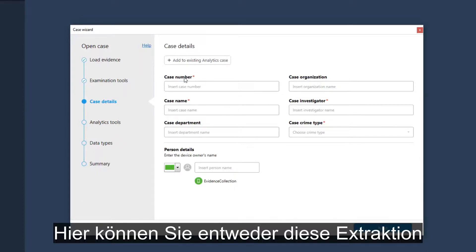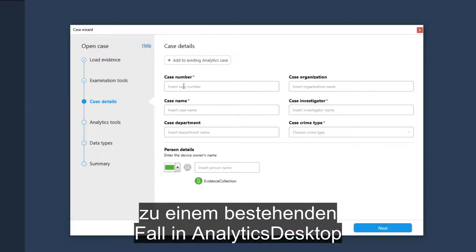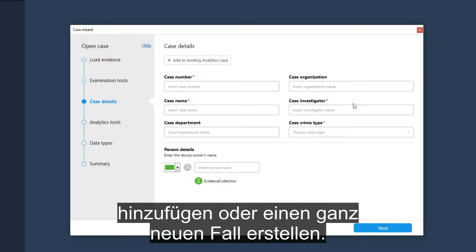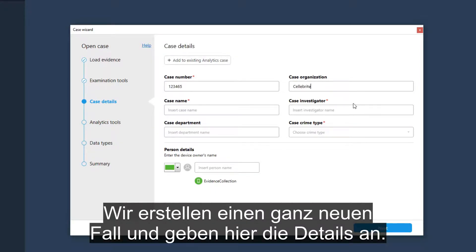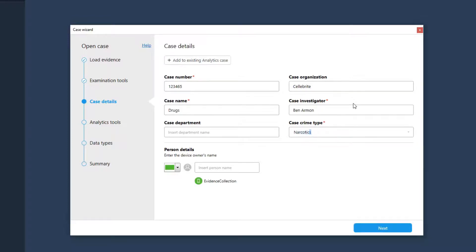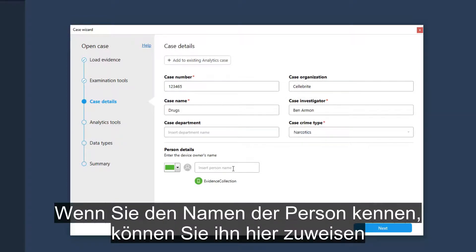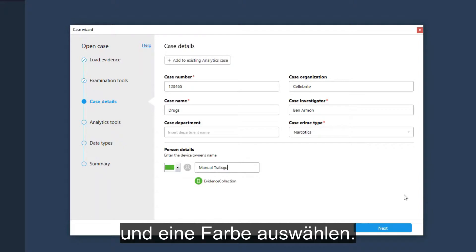Here you can either add this extraction to an existing case in Analytics Desktop, or create a brand new case. Let's create a brand new case, filling the details here. If you know the person's name, you can assign it here and give it a color.